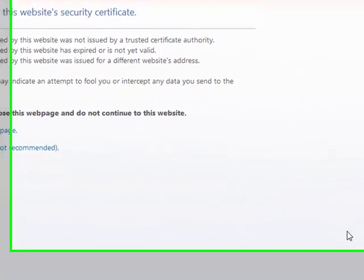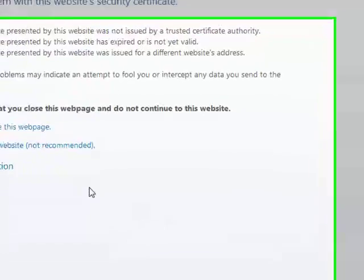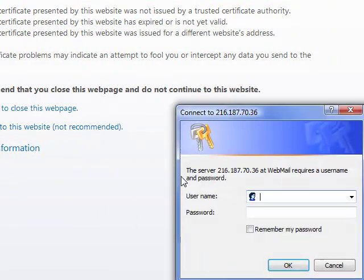You may get a security certificate warning. Disregard that message. Go ahead and click to continue to the website.